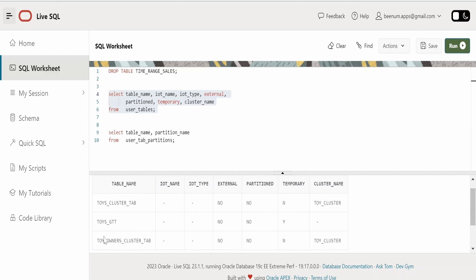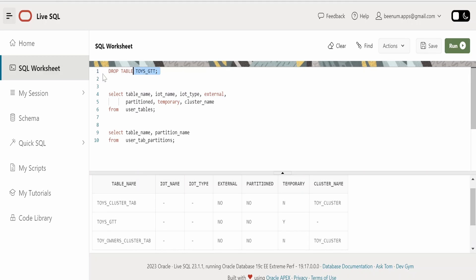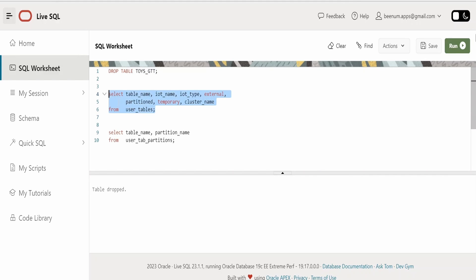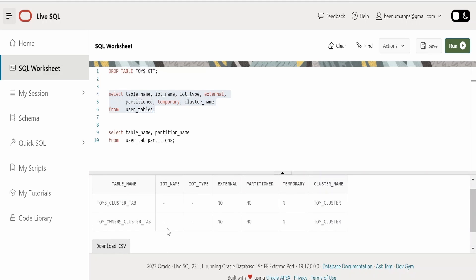Let me just drop this as well, that is toys gtt. Let me run this from my live SQL console. Let me verify again whether that table has been deleted. Yeah, currently I am having only two clustered tables in my database.